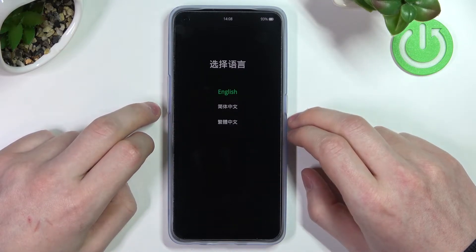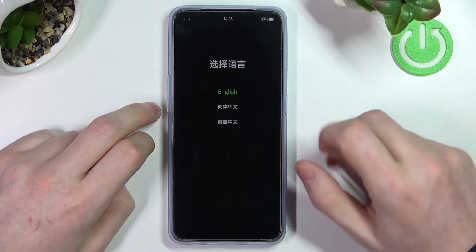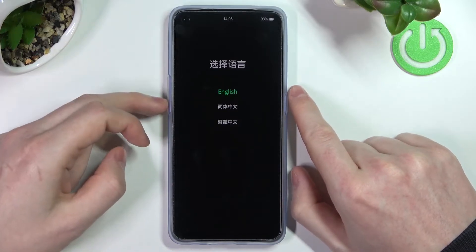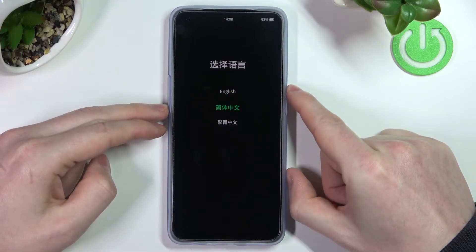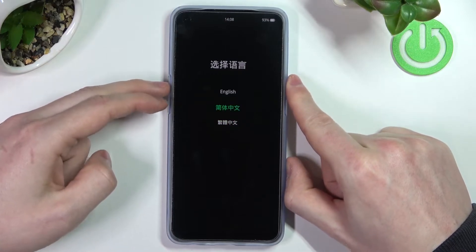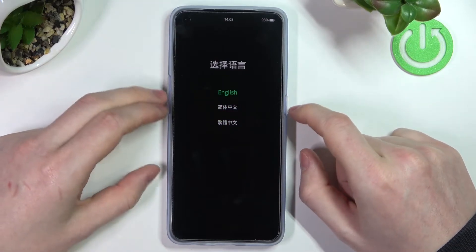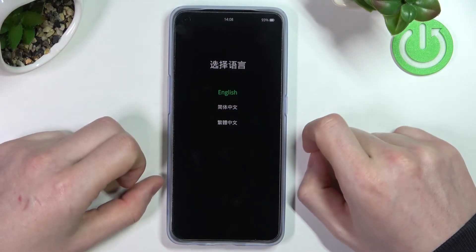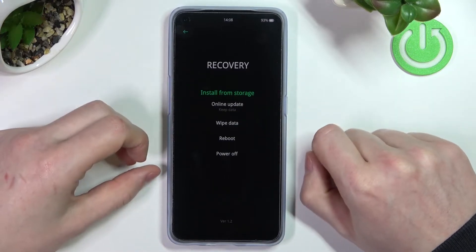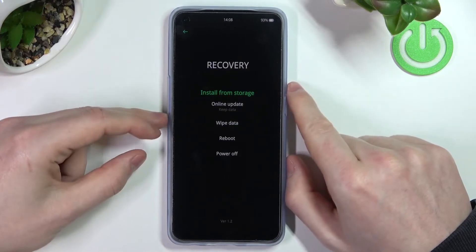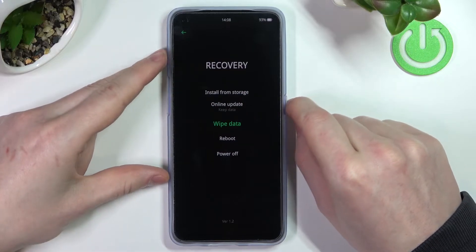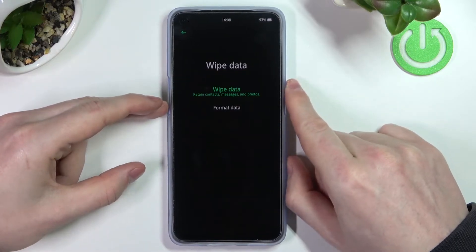Here you will need to pick a language. To navigate this menu you can press with your finger, or if that doesn't work, use the volume down key to move down, volume up key to move up, and the power key to select. Pick the English language, scroll down to 'Wipe Data', and press the power key.